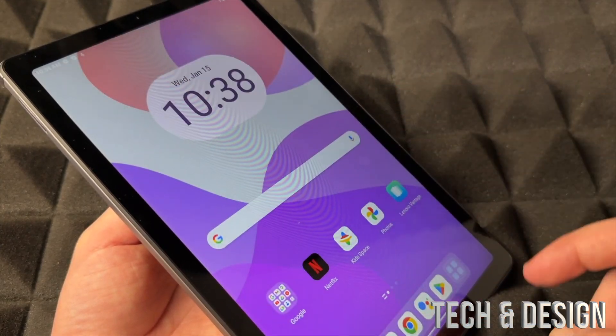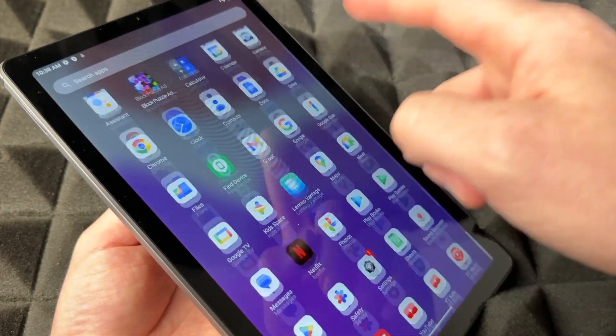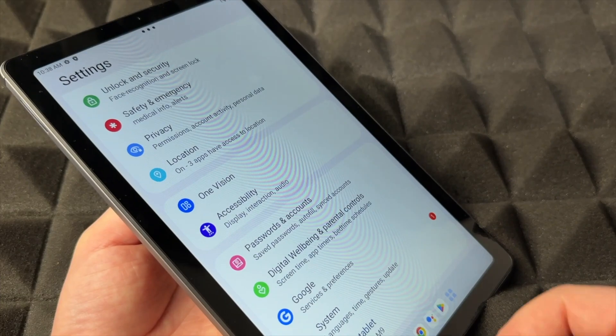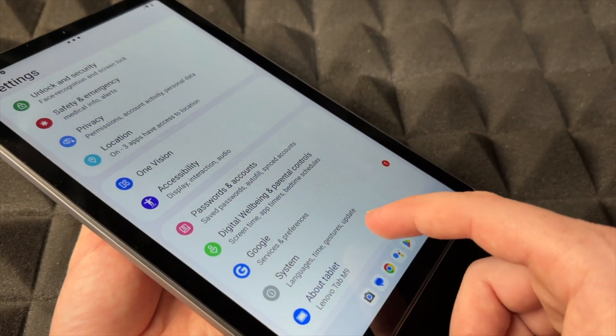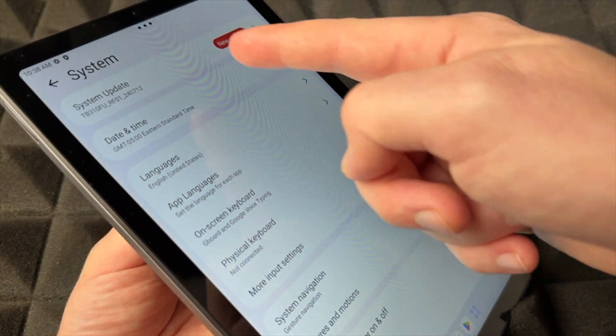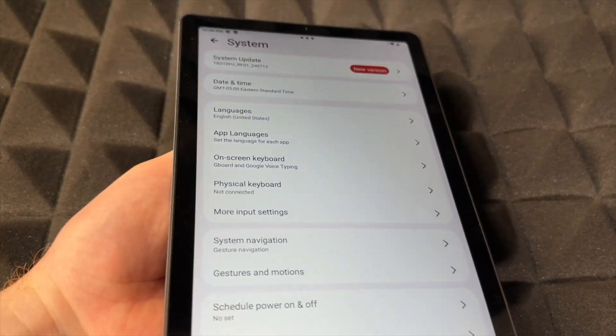And again, to get here it was very easy. All we had to do was go into our Settings and then do it from there. So again, that's where you guys want to go, then System, and from System you update. That would be it.